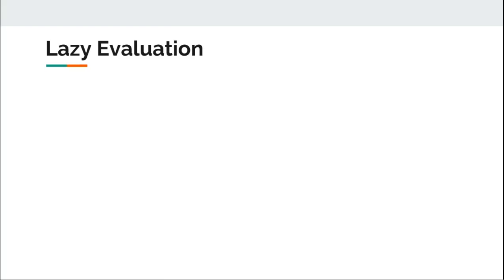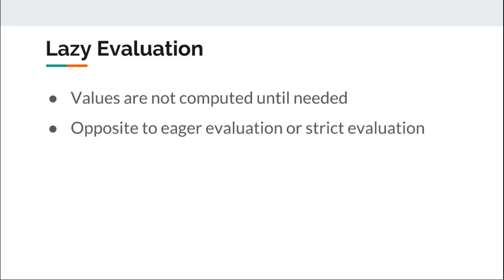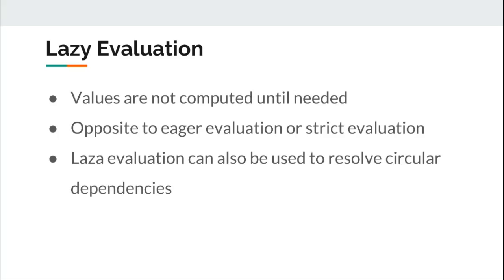Many programming languages support lazy evaluation. This means that values are not computed until they are needed, in contrast with strict or eager evaluation which computes values as soon as possible. Lazy evaluation can also be used to resolve circular dependencies.